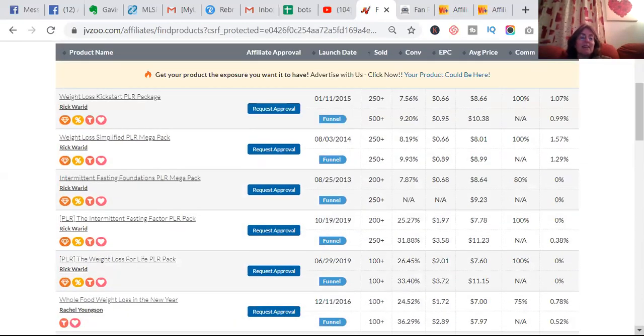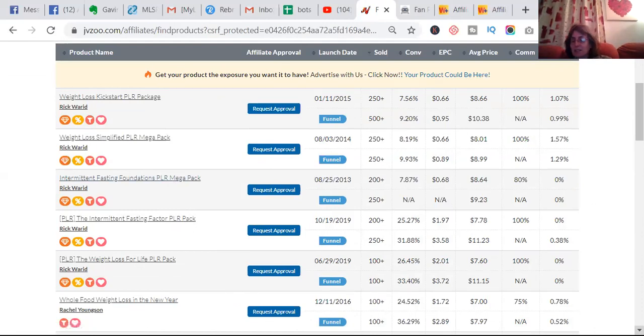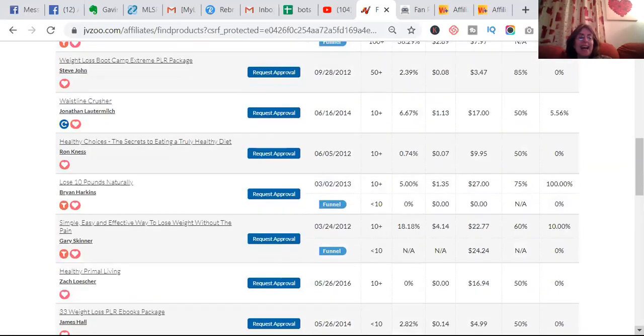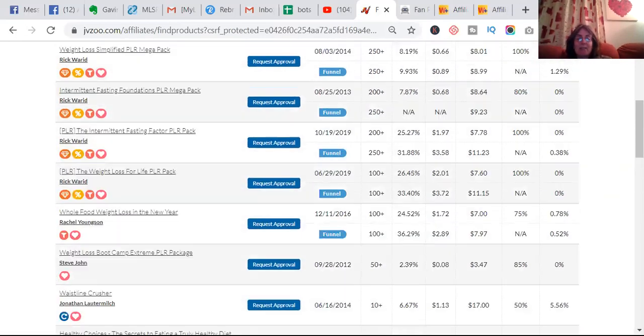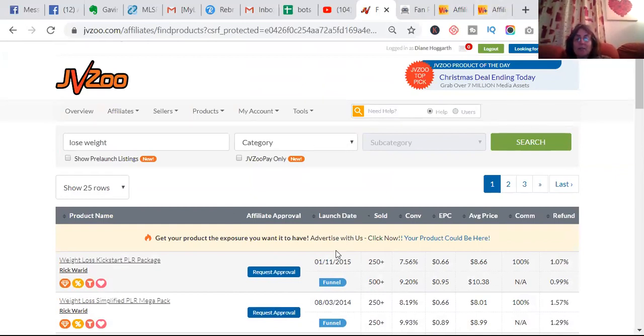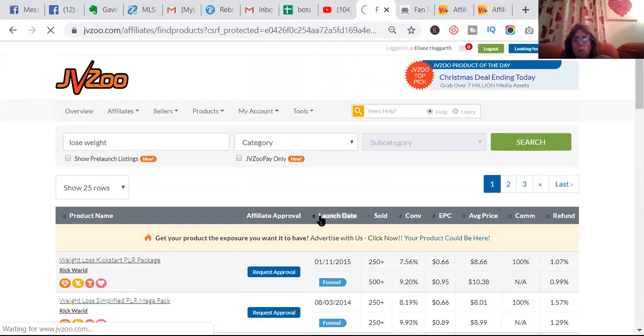If you want to search for something like lose weight, all these websites can do any subject. So if you put 'lose weight' in - weight loss - intermittent fasting, whole food weight loss. You can pick any subject on the planet and you can find a product on here on both Warrior Plus and JVZoo.